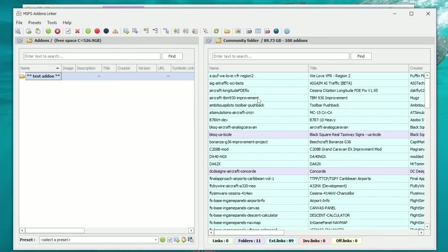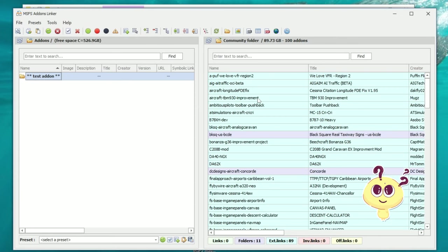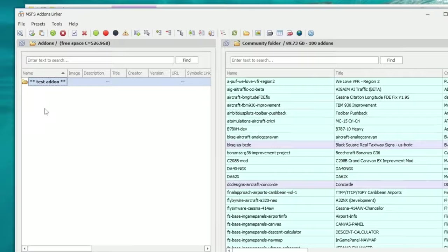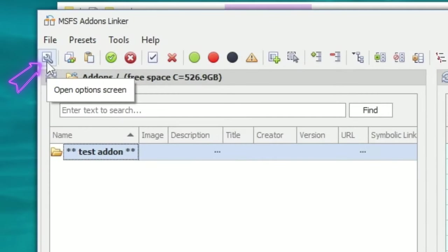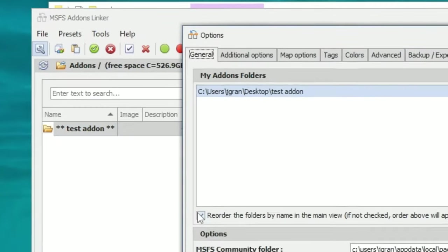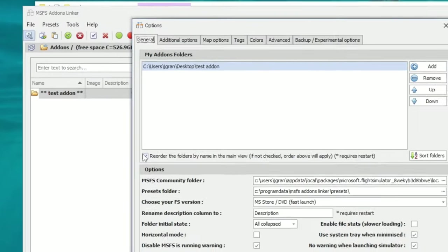If this is your first time opening the application, yours is probably not going to look like this. There are a couple of things we need to do to get this program set up before we can start adding any of our add-ons or mods. What we need to do is head up to the wrench icon, which is going to open up the options screen for us.